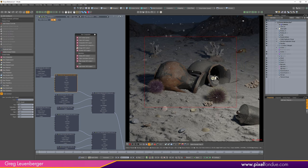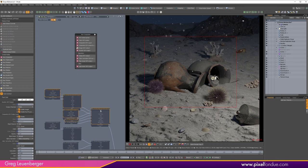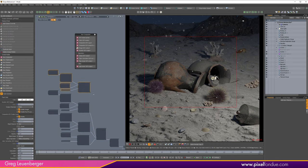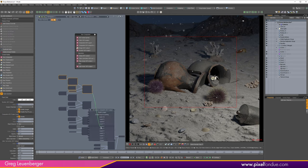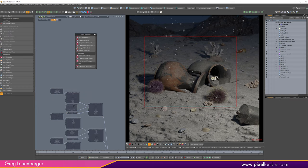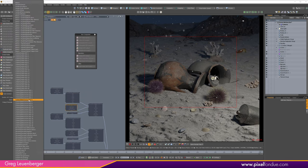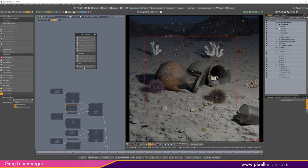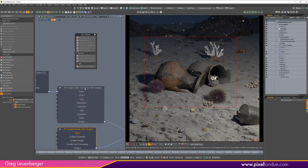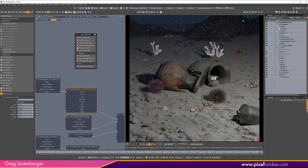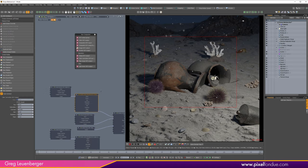I'll do the same for the corals in the background: duplicate the node group into layer 4, and change the mask from the crab (AOV 3) to the coral (AOV 4). Those corals pick up the increased exposure — maybe 1.75 or so. I like those popping, especially when we get the fog in; they'll really look good being bright white against the dark background.